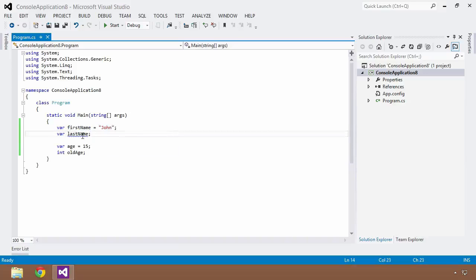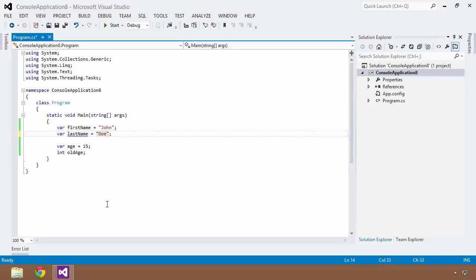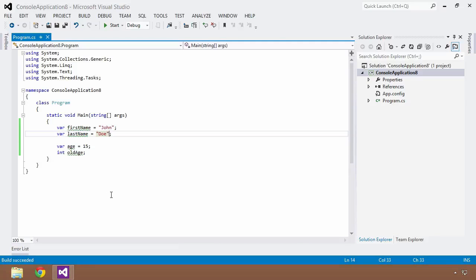So because we're not initializing the last name variable, we can't use the var keyword. Now if we were to change this to say, well, his last name is Doe, now I'd be able to save this and build it and everything will work just fine.